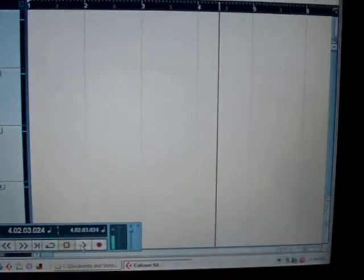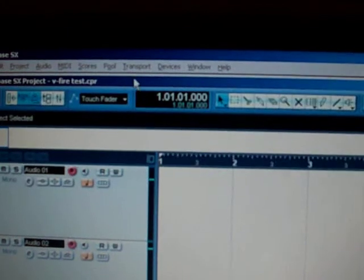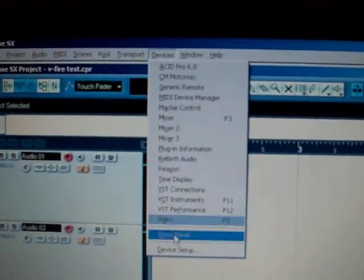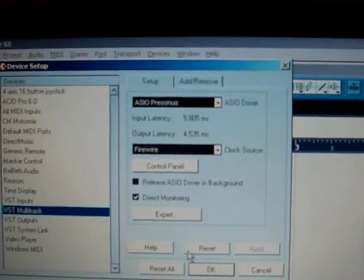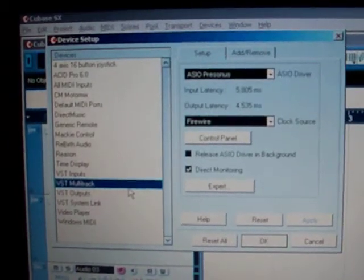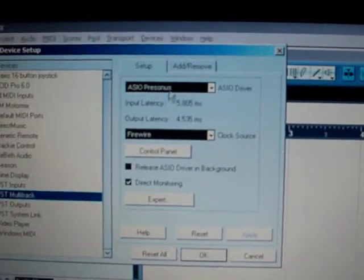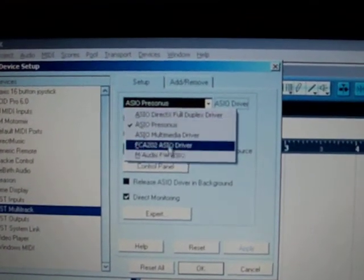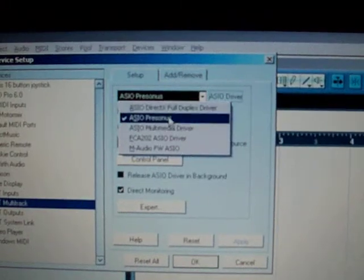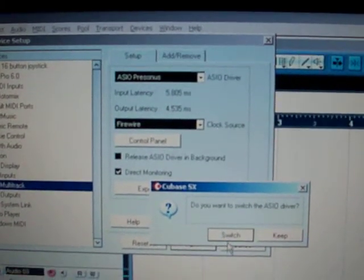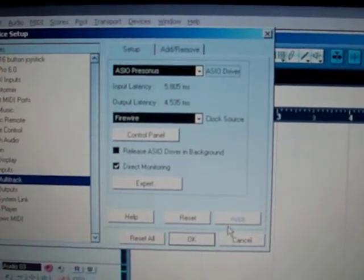Okay, everything's working fine. The next thing to do in Cubase is to go to the devices menu. You want to go down to device setup and select the VST multi-track. And here you can select whatever sound cards you have hooked up. In this case, select PreSonus. And yes, you want to switch to driver.